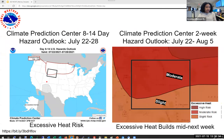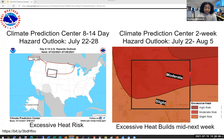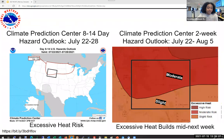The Climate Prediction Center is highlighting a hazardous heat outlook for majority of Wyoming. From July 22nd to the 28th, excessive heat is forecast for most of the state, with a second two-week hazardous outlook showing moderate excessive heat — meaning temperatures likely above 90°F — extending into early August. For those attending outdoor events like Cheyenne Frontier Days or music festivals, please stay hydrated. Excessive heat is really dangerous.